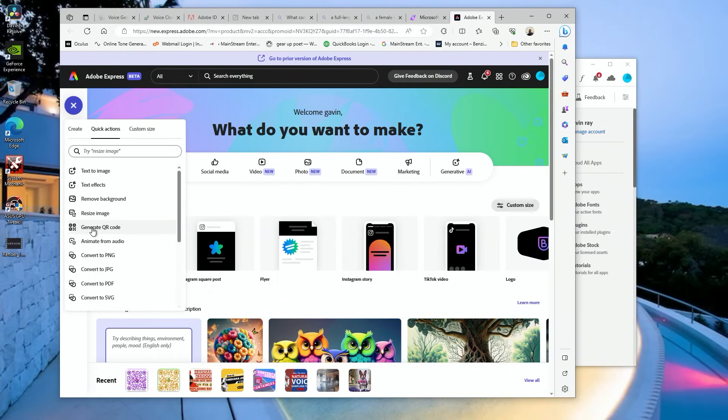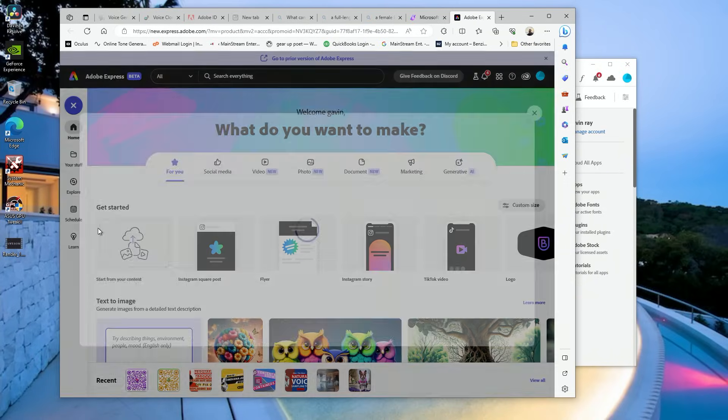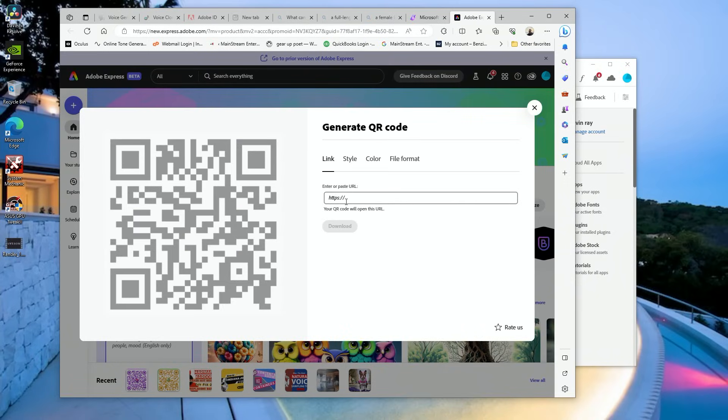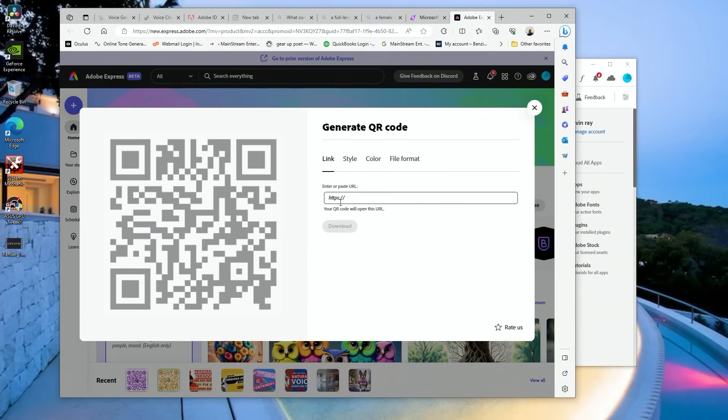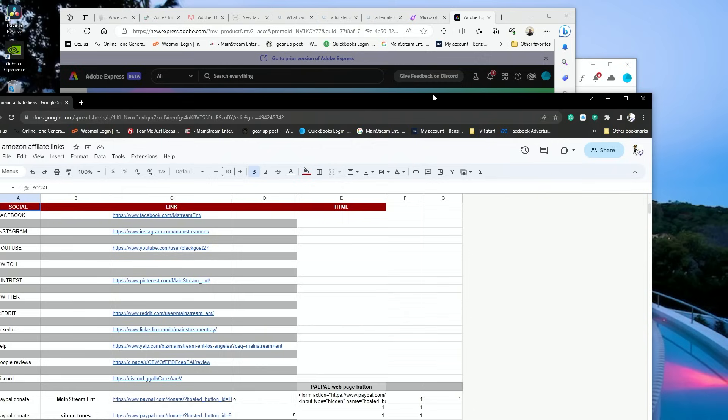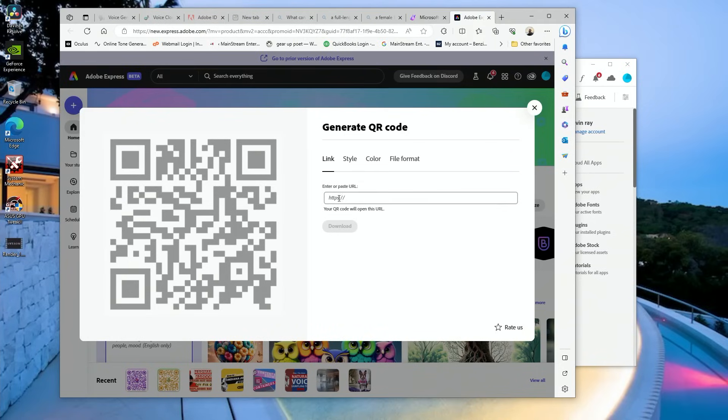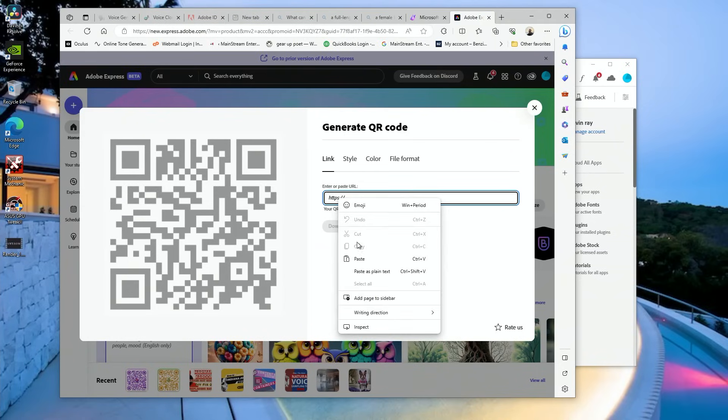So it's going to ask you where do you want to send this QR code. I'm going to do a new QR code for Google reviews for my studio, so I'm going to go ahead and add that link into here. Minimize this, paste.